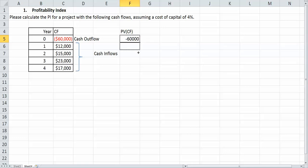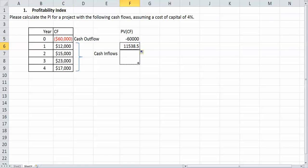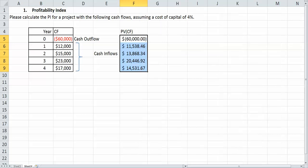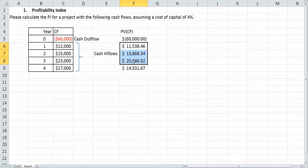But as we go down, obviously they should be less than the cash flow because we're discounting them to the present time. And these are all dollars. So like I said, these cash flows from the $11,538 to the $14,531, those are our positive stream of inflows. So that's our present value of cash flow.